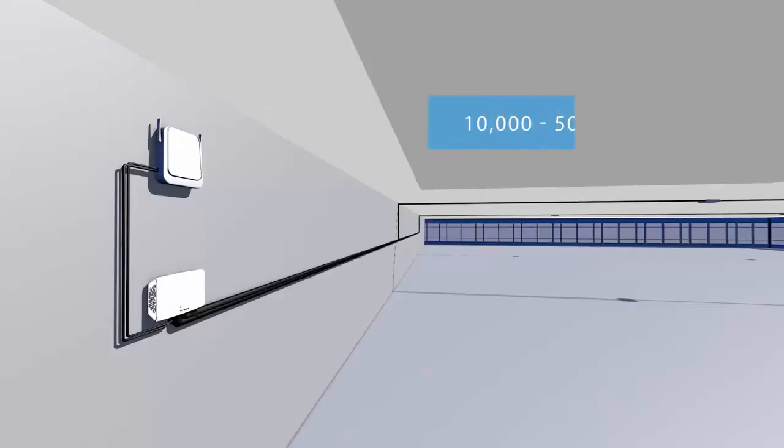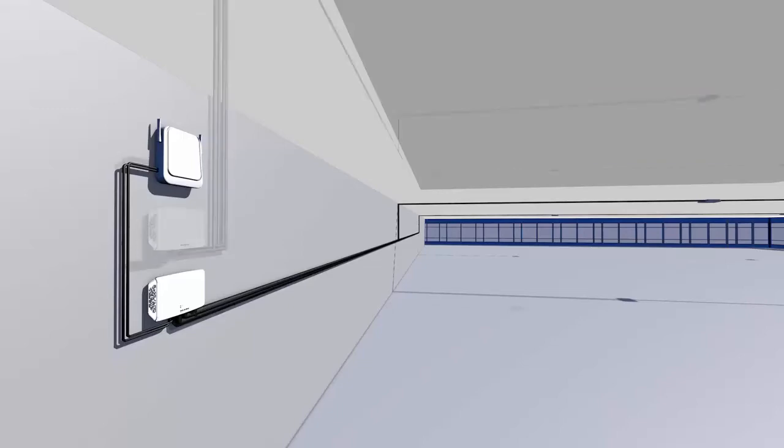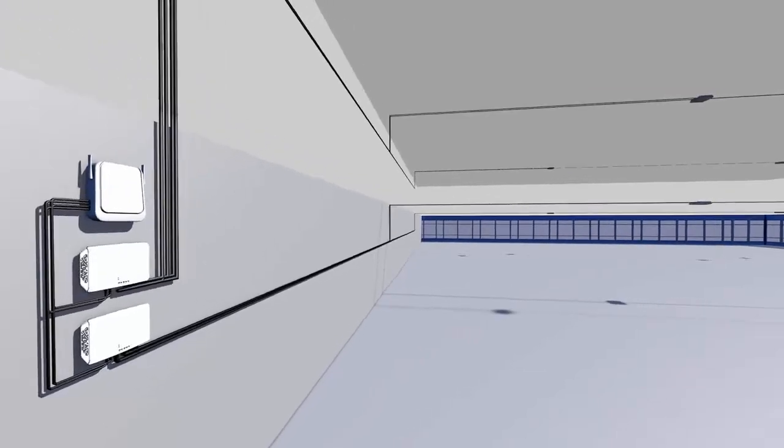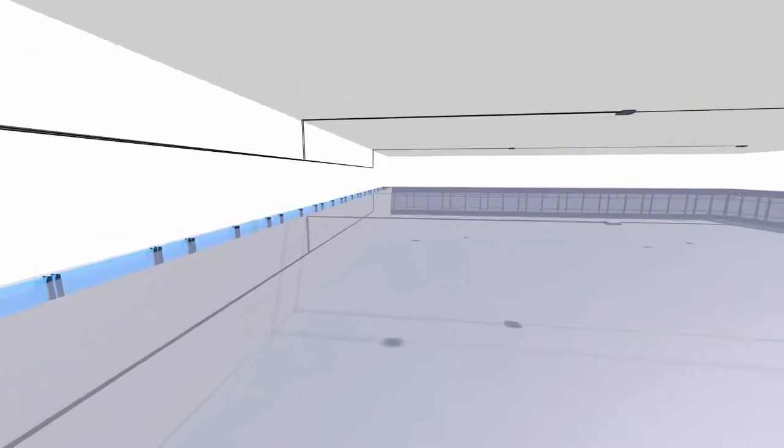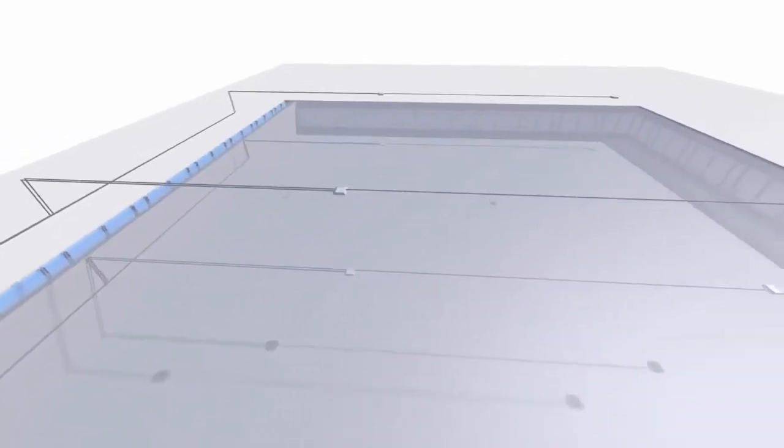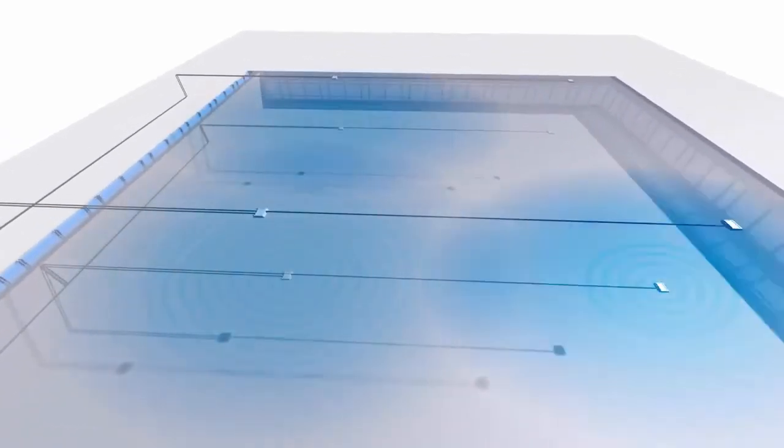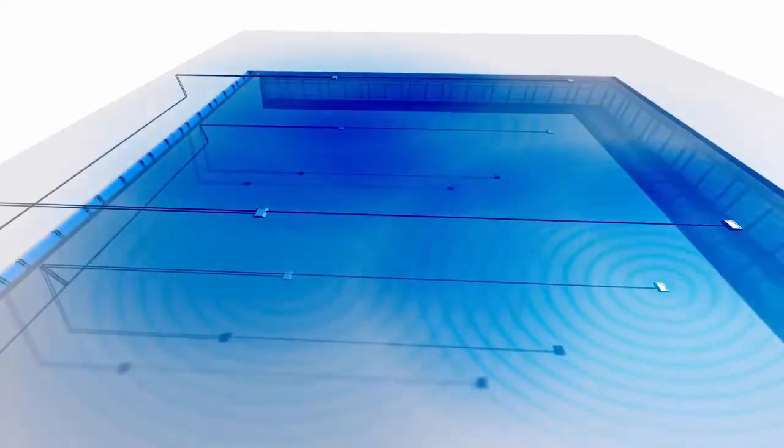A single Quatra system can support between 10,000 and 50,000 square feet. For larger areas, multiple Quatra systems can be used together and will self-organize.